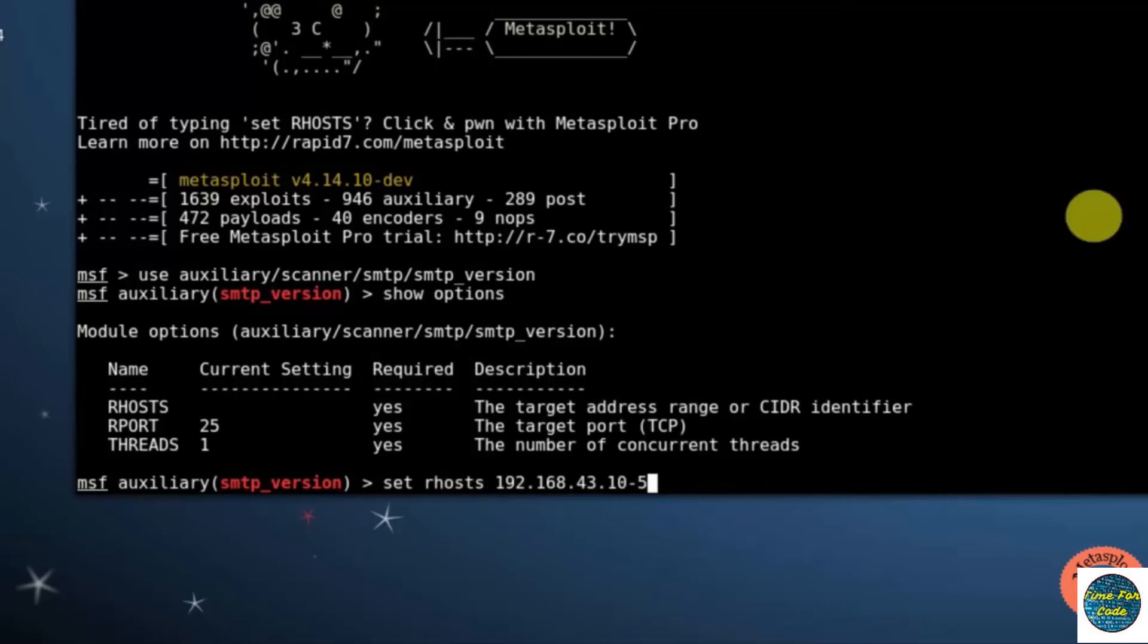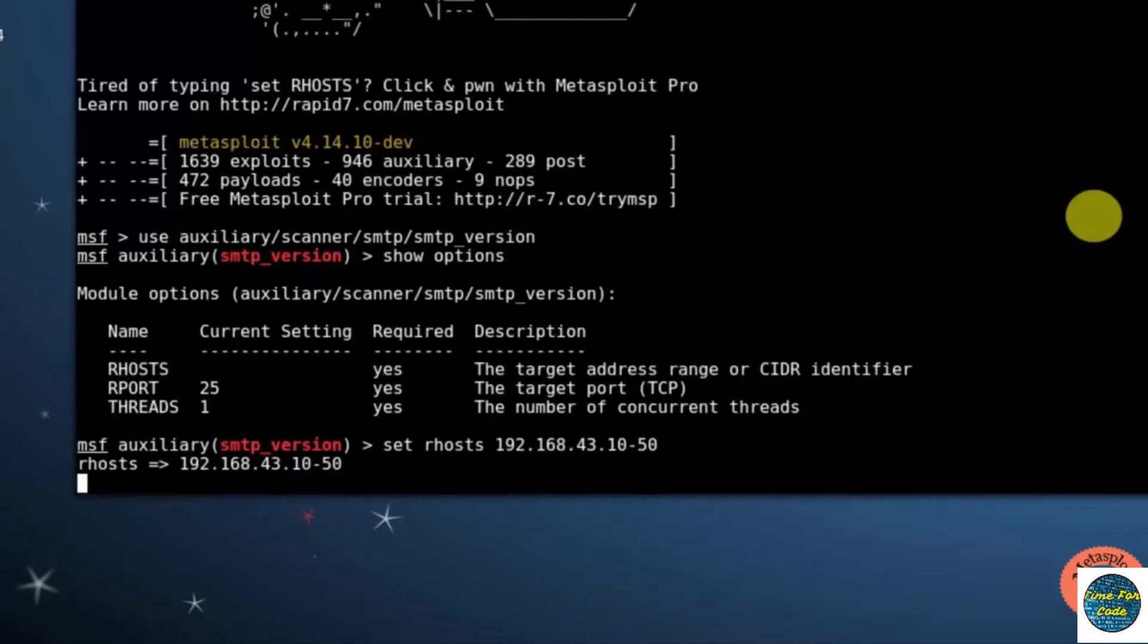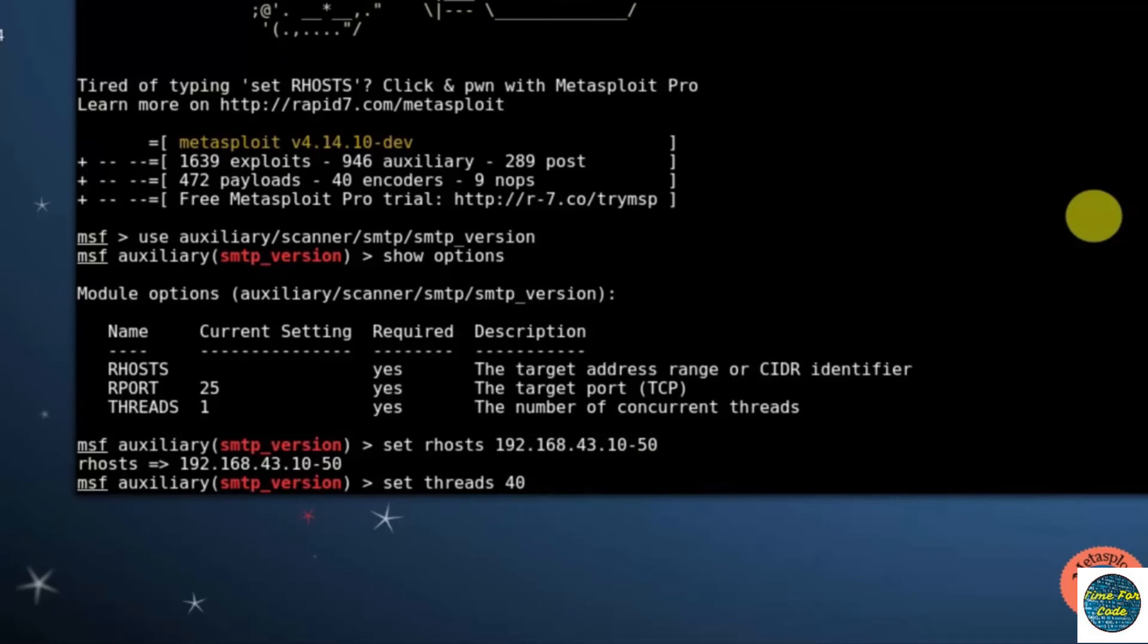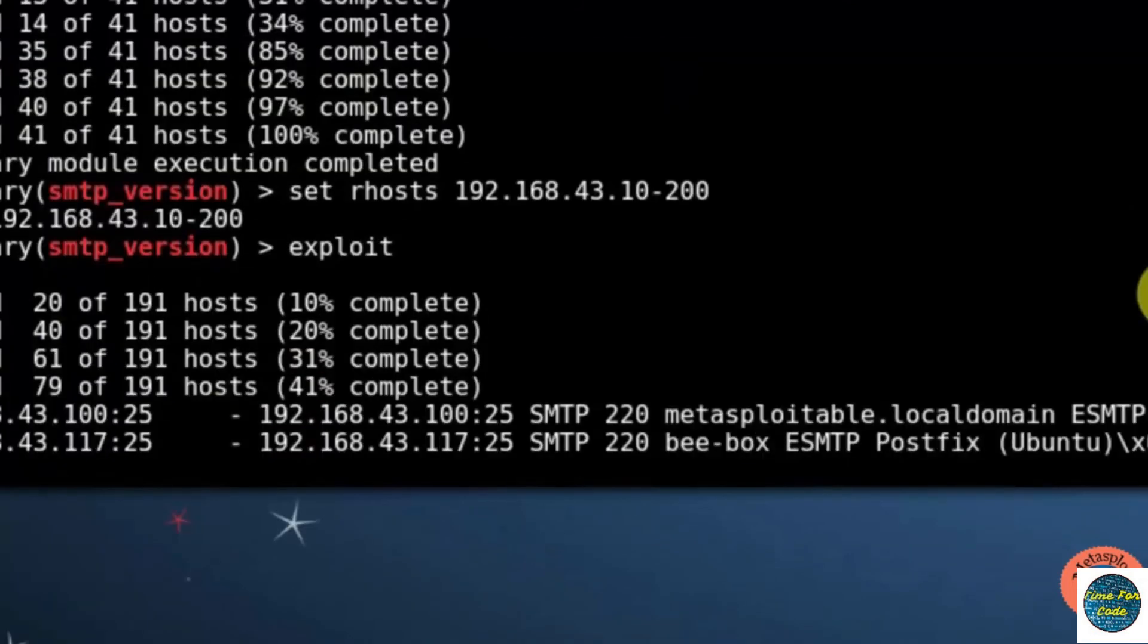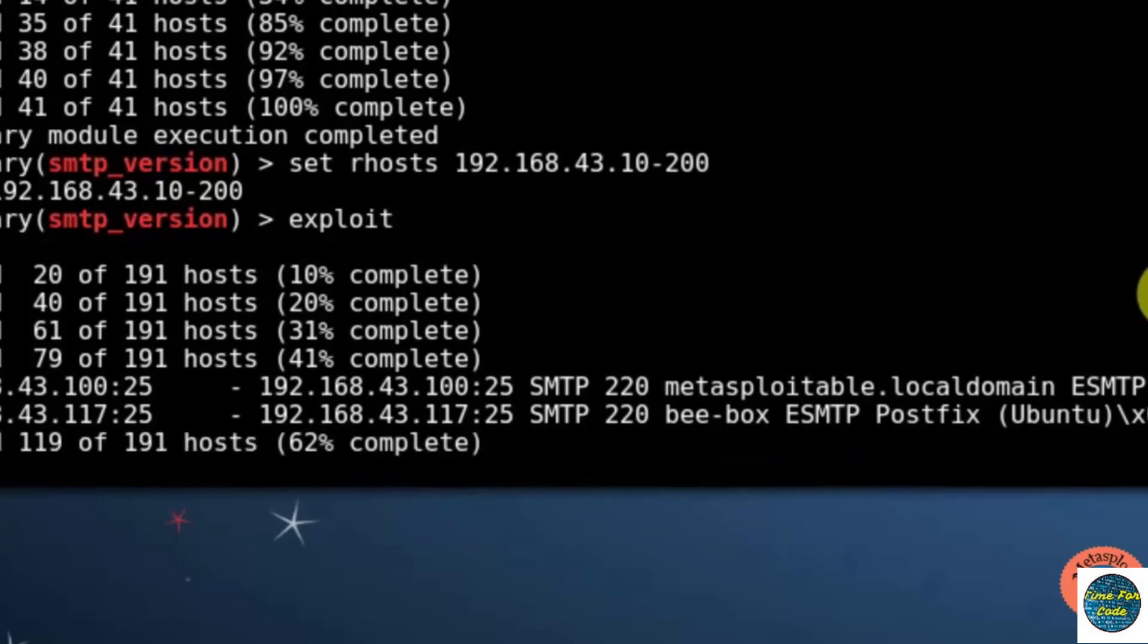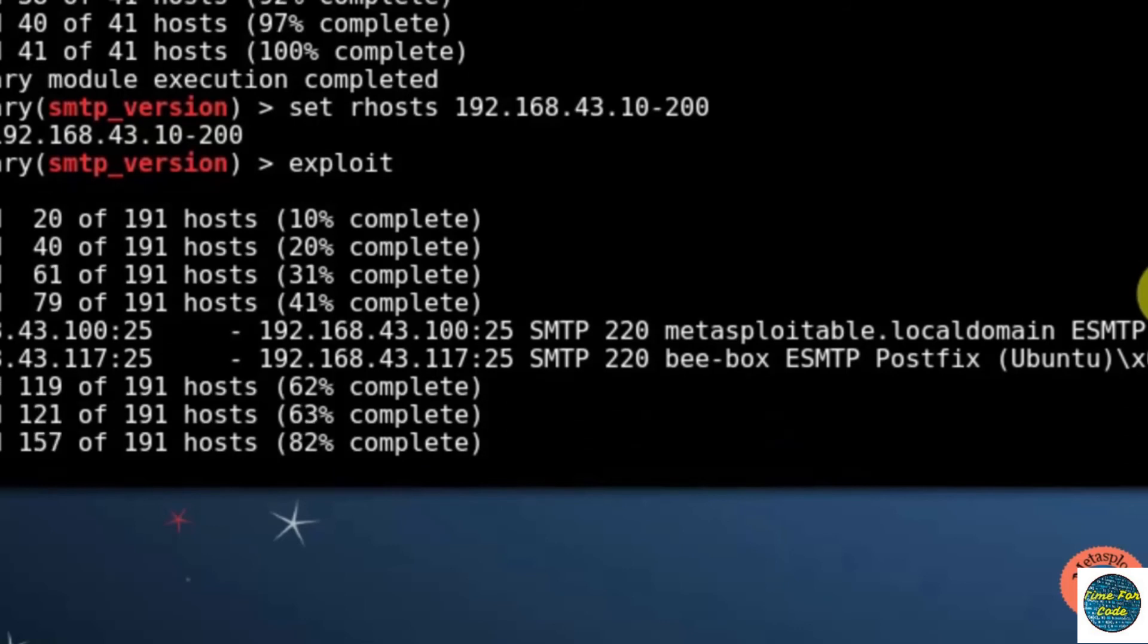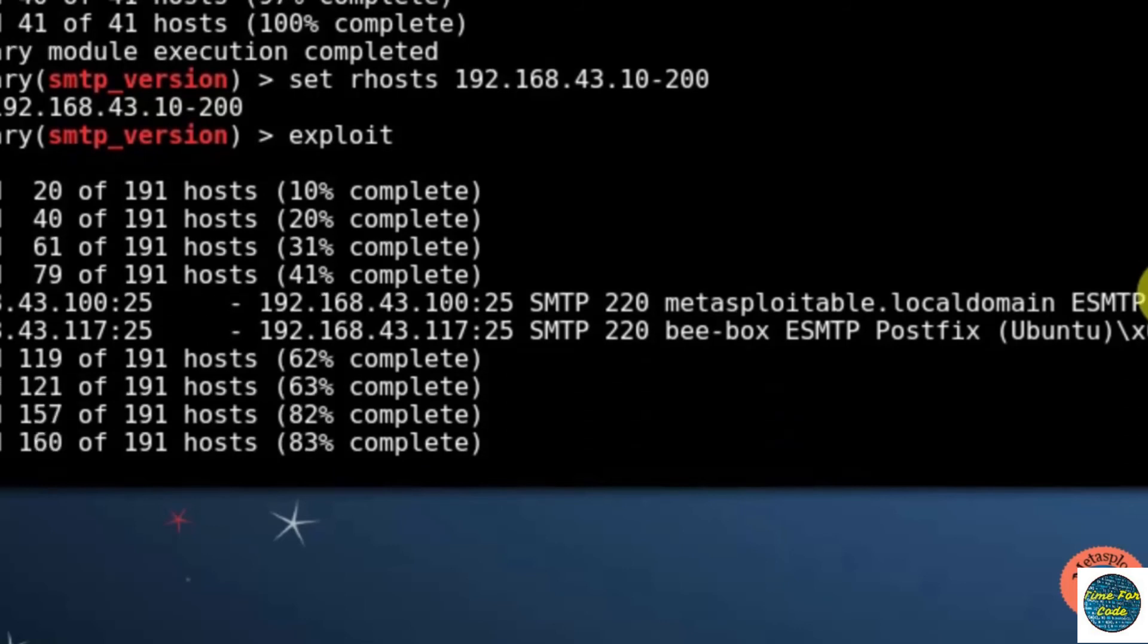And the range of IP addresses. Next, setting up the threads by typing set THREADS 40. You can set any number of threads. At last, exploit. So here you can see that it has started scanning. Let's wait for some time. Now it has got two servers for SMTP versions: one is metasploitable.local domain and another one is bbox.